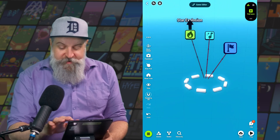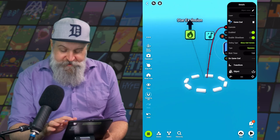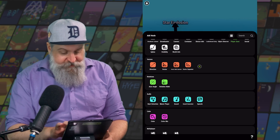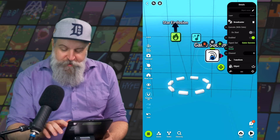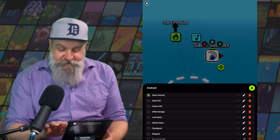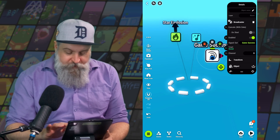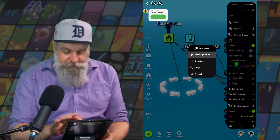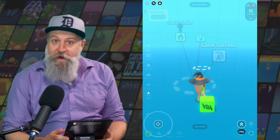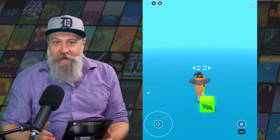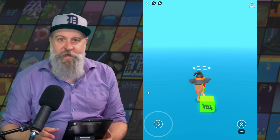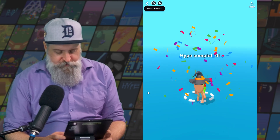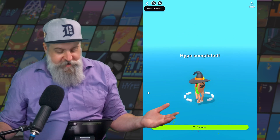So first thing we're going to do is delete our old game end. We don't want this anymore. Next thing we're going to do is add a broadcaster, and in this case we're going to want this broadcaster to be game success. It was already — nice. And then again, just like we did before, on collision start we're going to execute that game success. Now we're using that game success logic from the game end system instead of just a simple game end node that we had earlier.